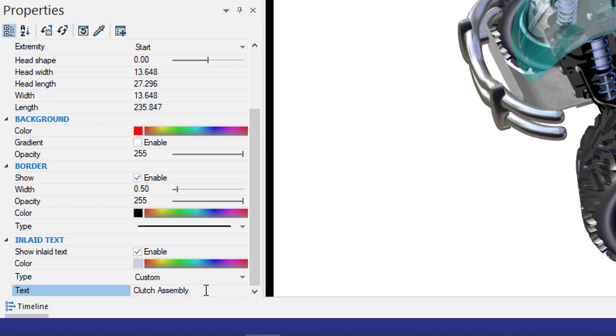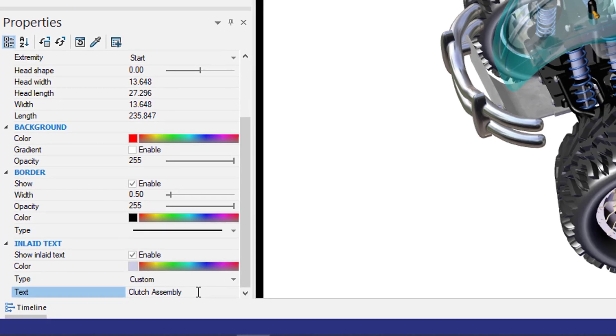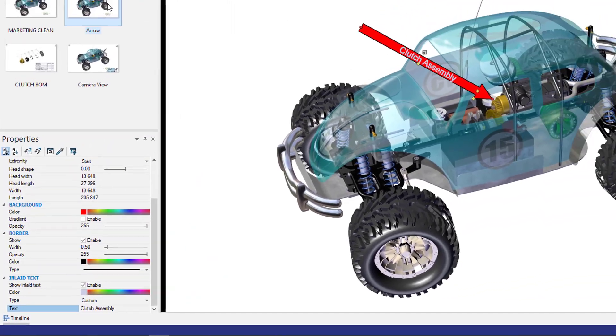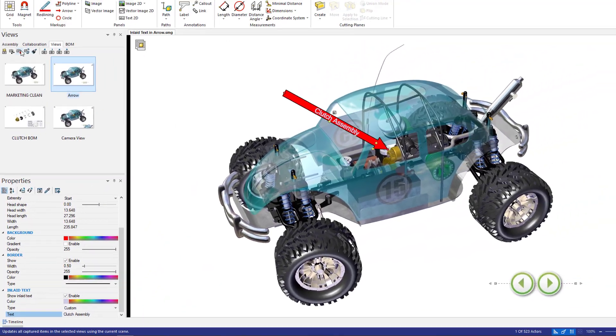In addition, I can also modify the color of the text as well. I'll select my view and then update the view.